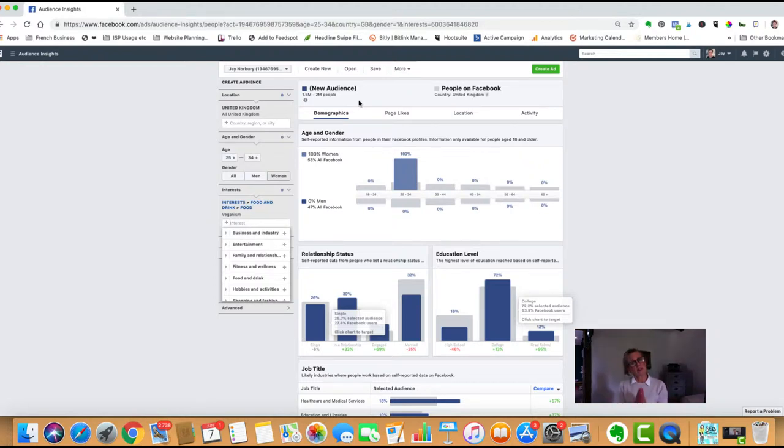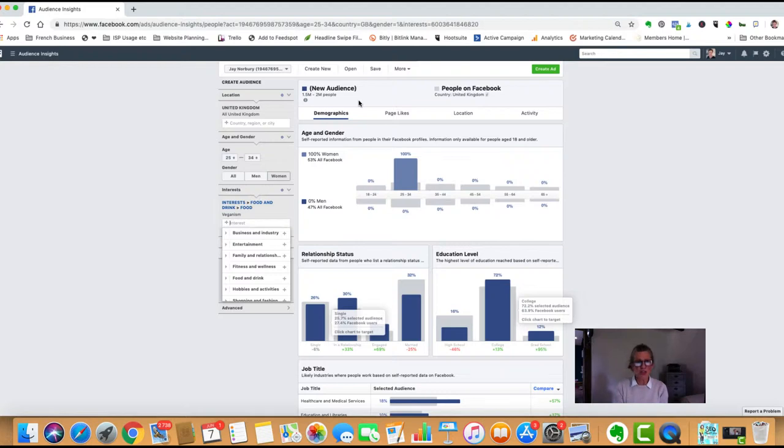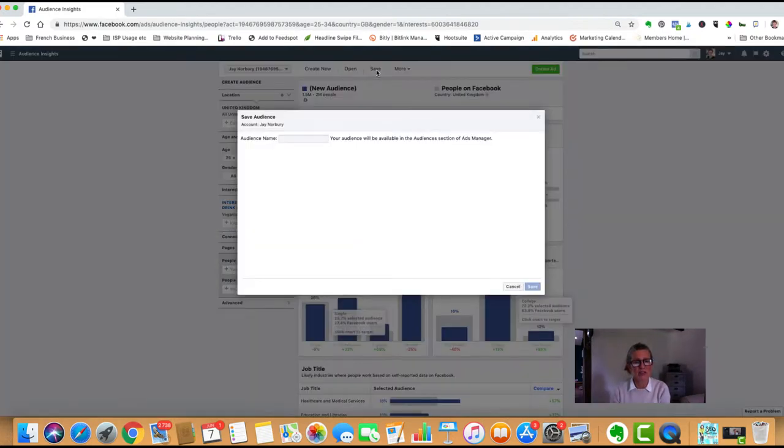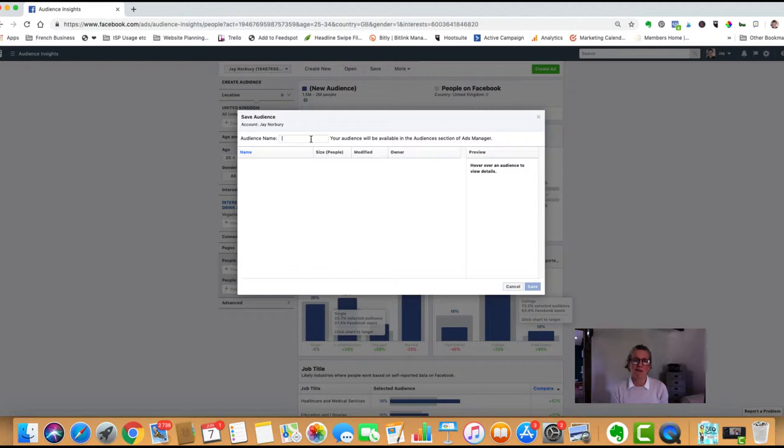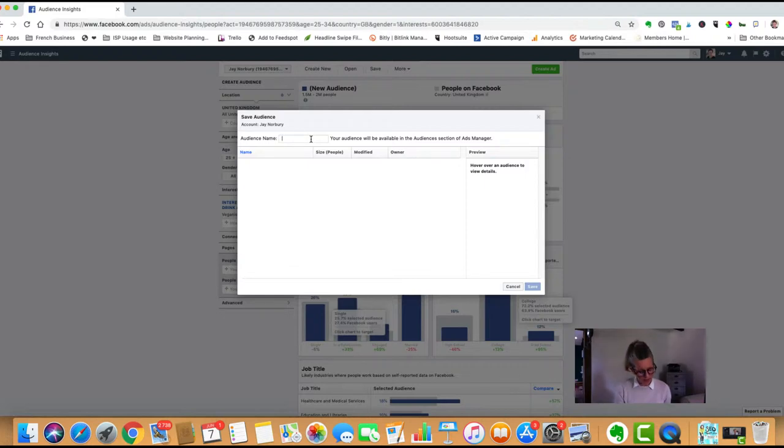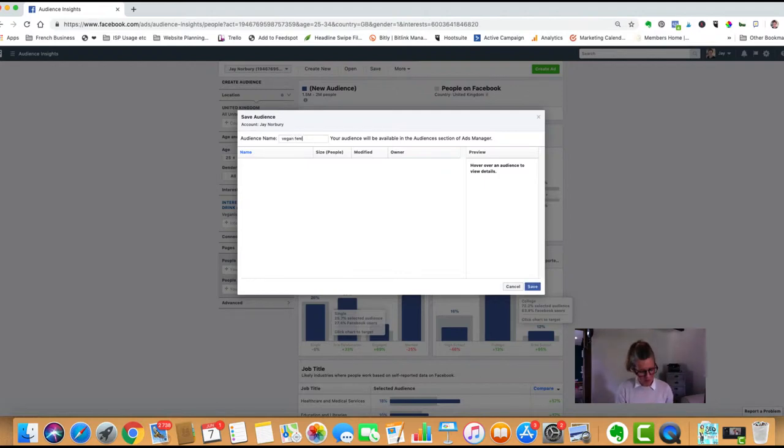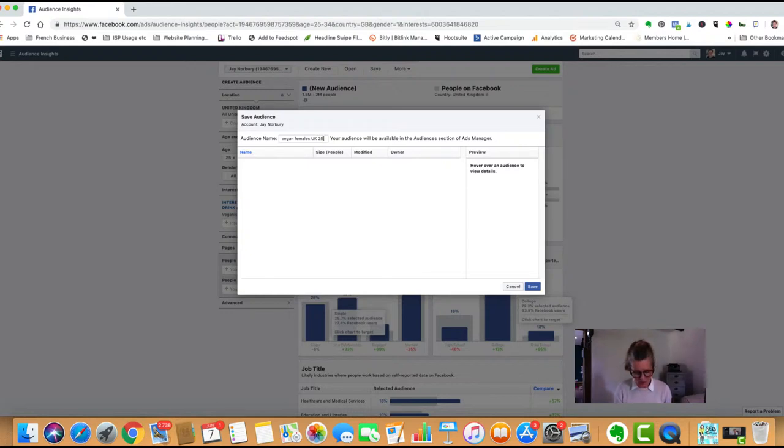You can save this audience to use later and drop it into your ad when you're creating the ad. This is really good because you're doing the work up front and it saves time later. We'll give this a name: vegan females UK between the ages of 25 and 34, then click save and Facebook will save that for you.